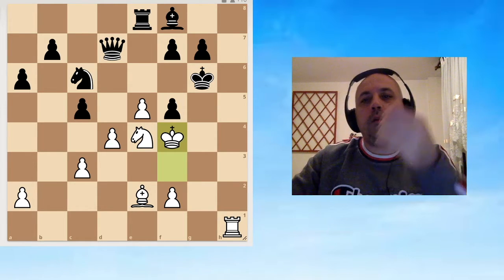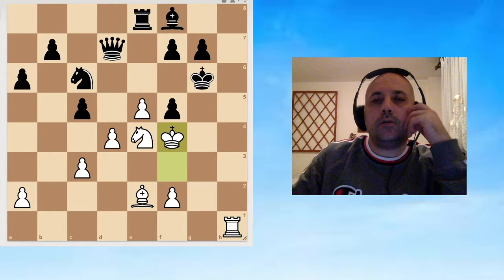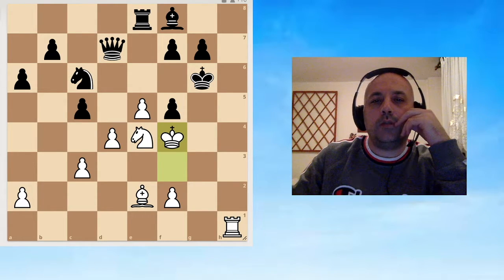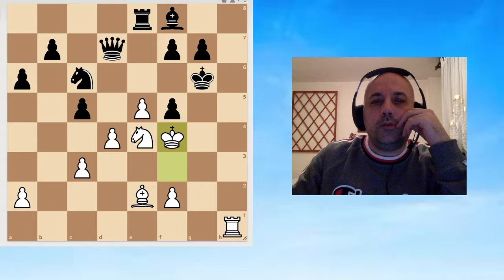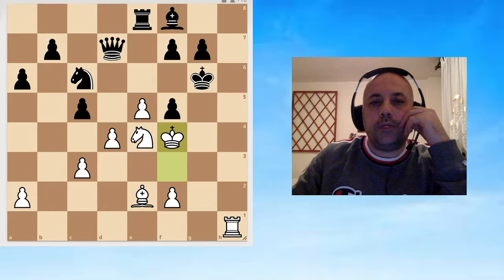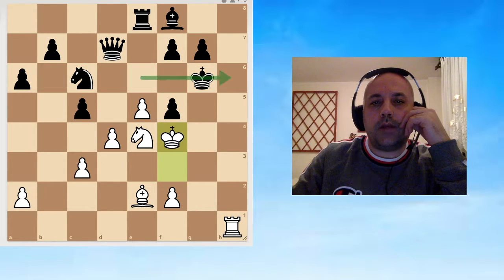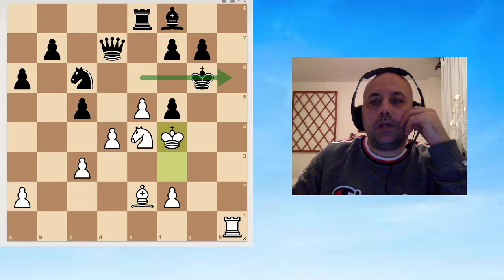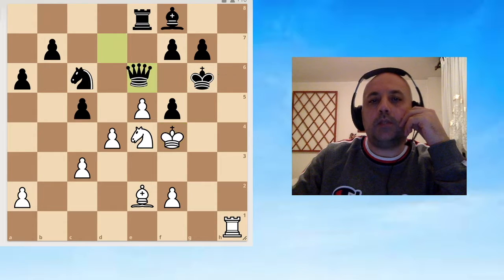Let's go back. I saw this far when I was solving. Then I saw, okay, what if Black would include one of his major pieces along the sixth rank? For example, Queen e6.